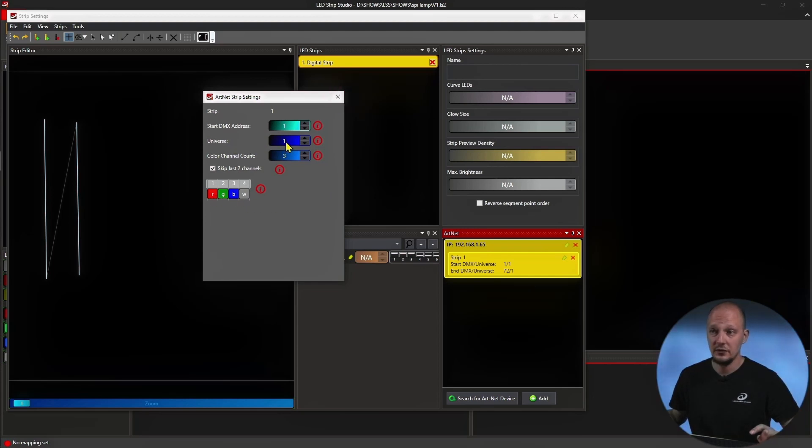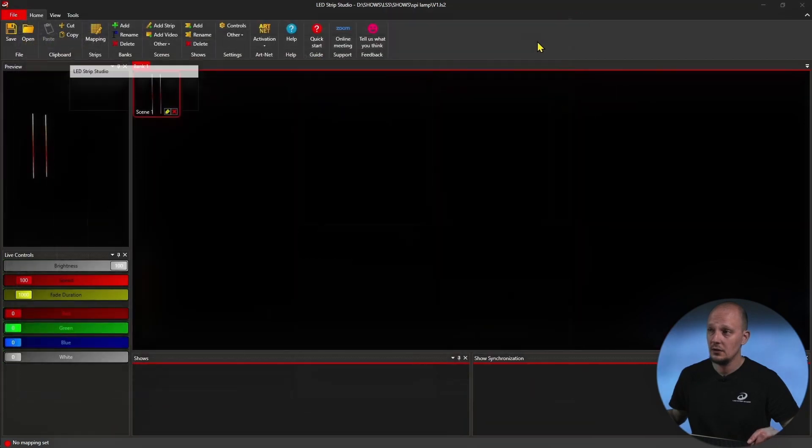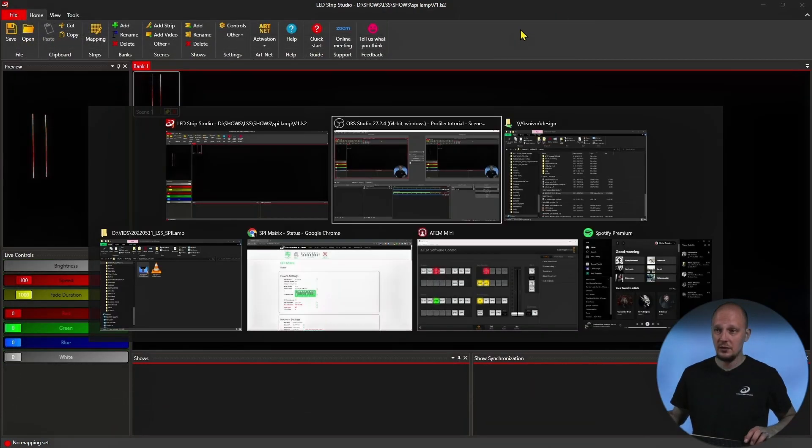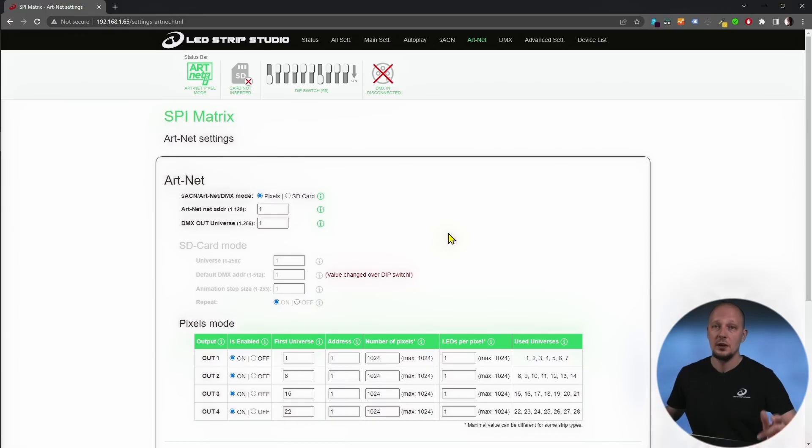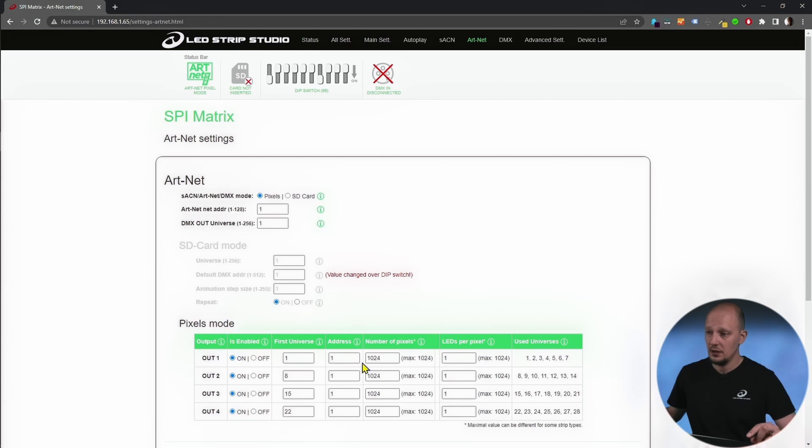Starting universe is important in the web config, where you can set what universe goes into what output. But I have everything set up correctly. Output one, it's using first universe.